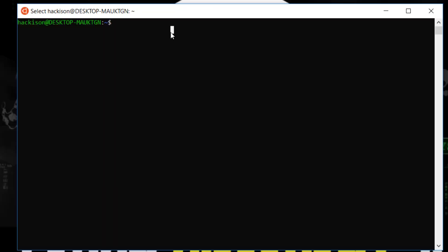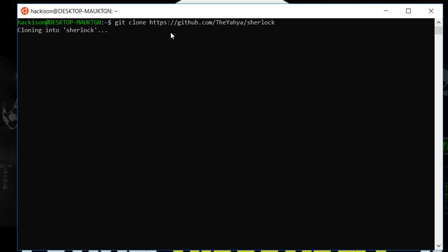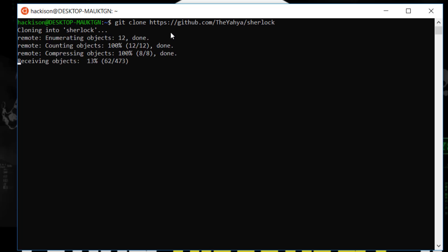Open up your Kali Linux terminal and type git clone space the link and hit enter. It will automatically clone that particular repository from GitHub.